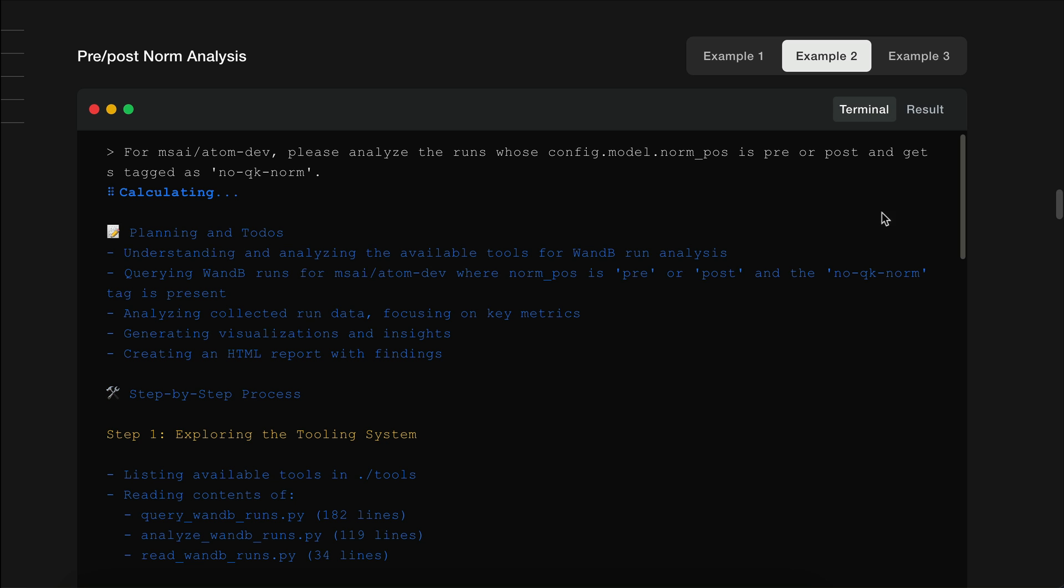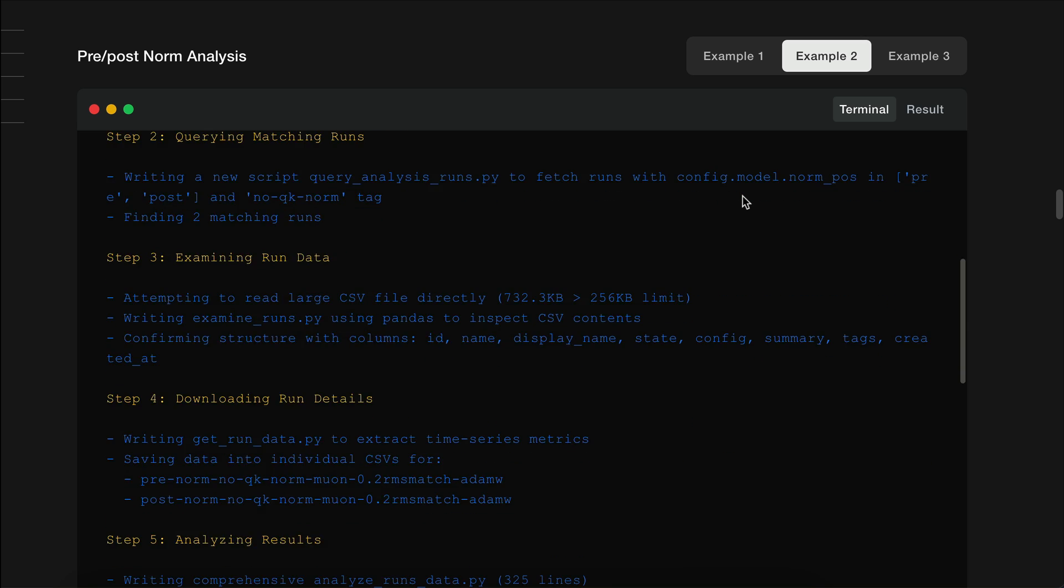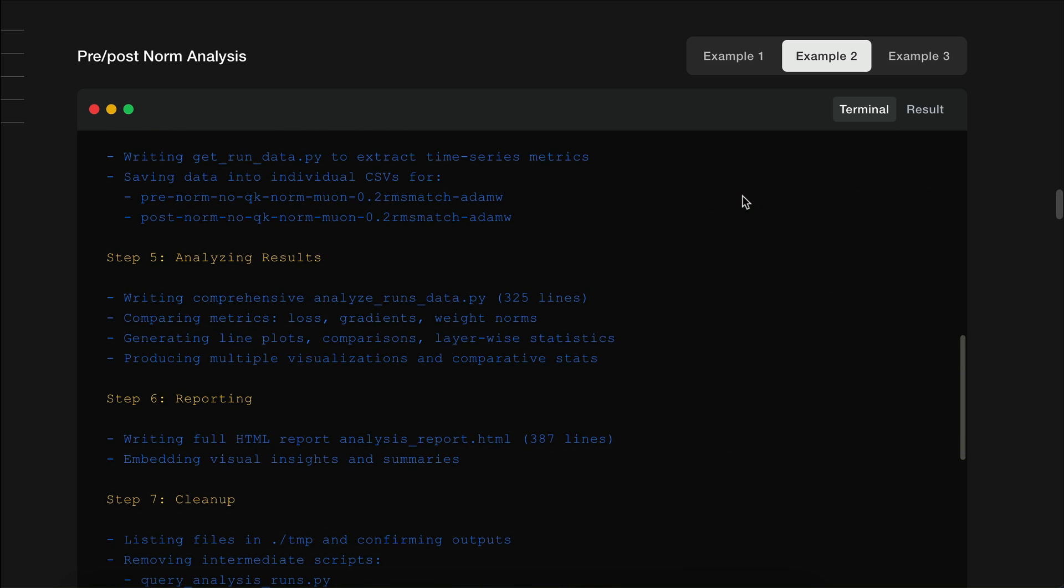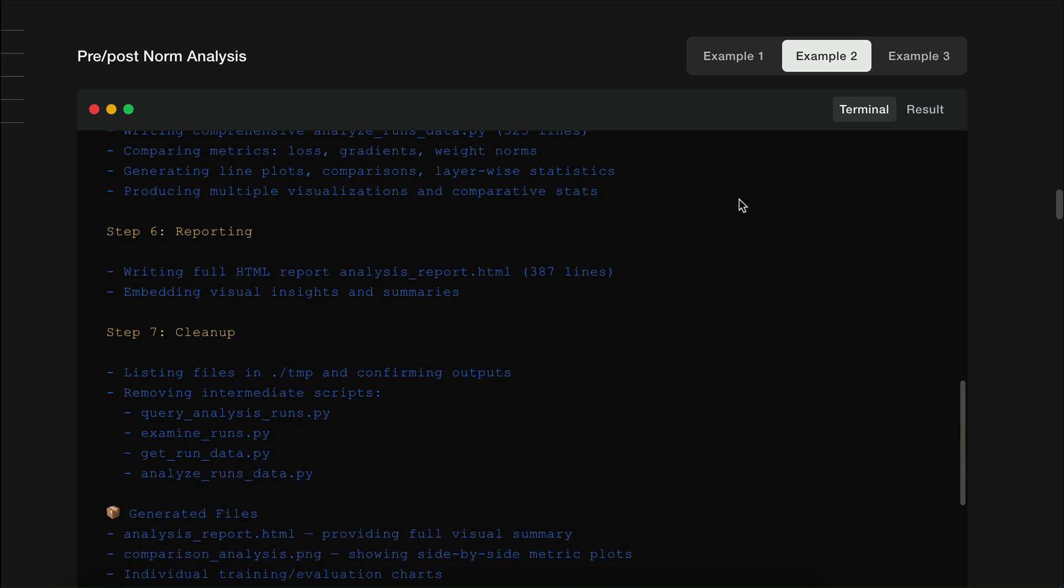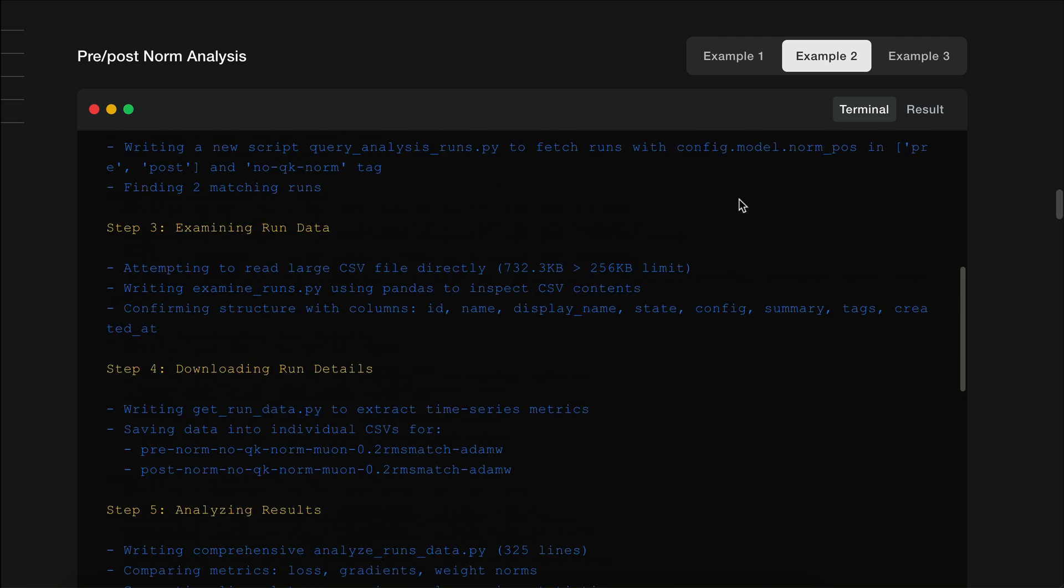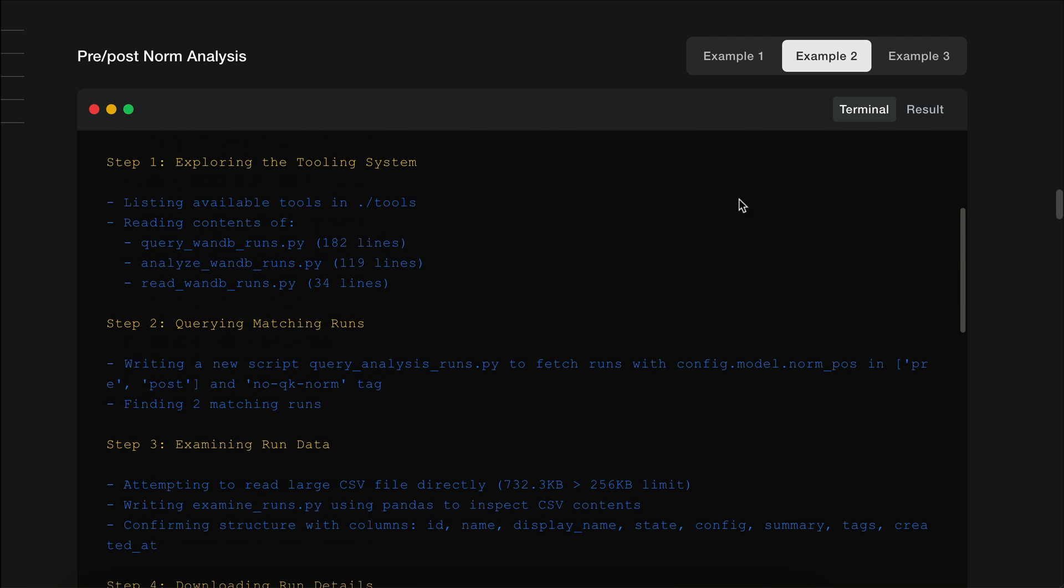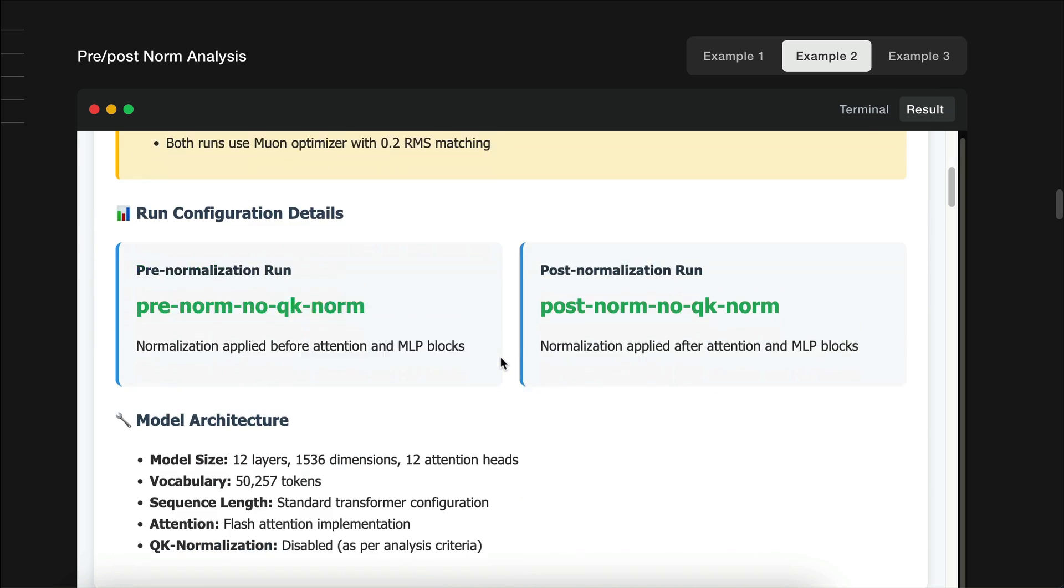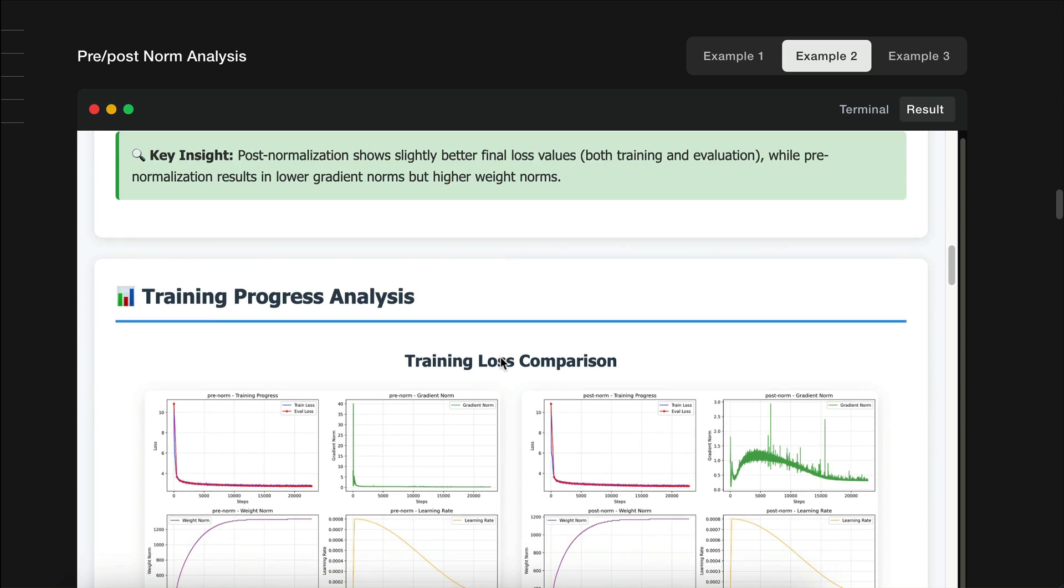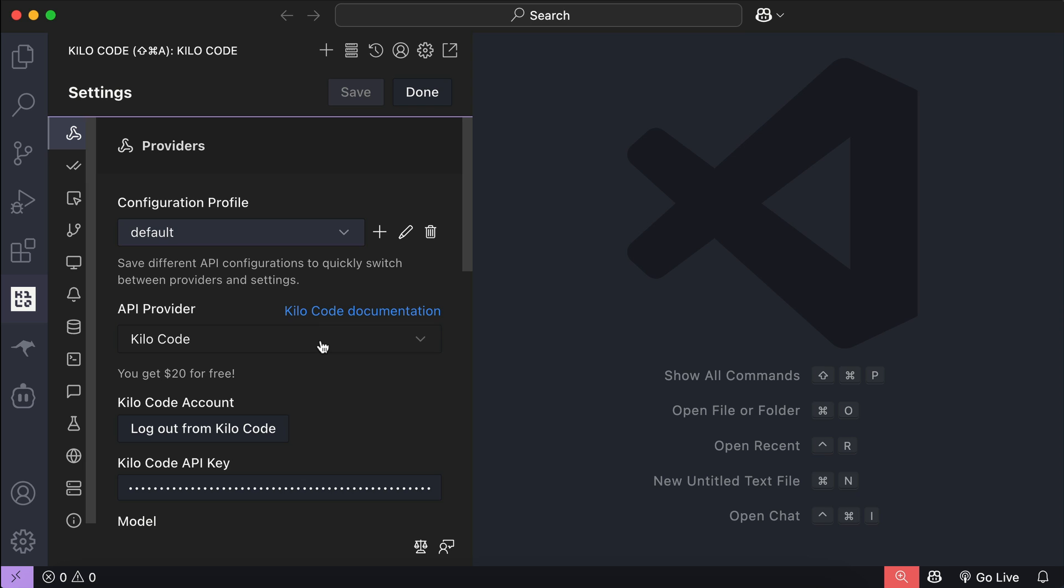Next, Kimi also manages to perform a comparative analysis of transformer normalization. First, it uses the OneDV data reader tool to extract insights from language model experiments and generates a polished analysis report. The report is then created using HTML, so aside from intelligent tool use, Kimi is also good at writing code for all kinds of purposes.